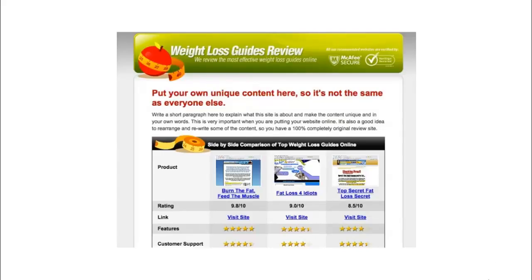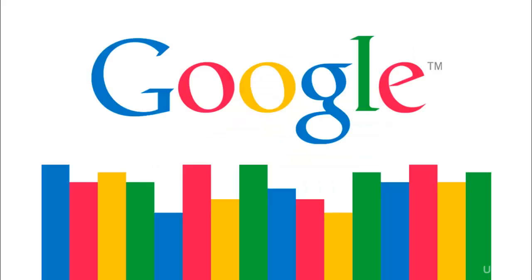The next step I'll be showing you is how to find a good domain to promote your ClickBank product. We'll see how to build a good website for this particular method, and finally I'll be showing you how to rank your ClickBank website in Google within three to four days with no investment.